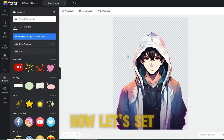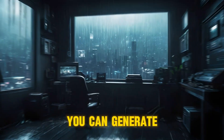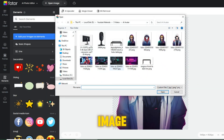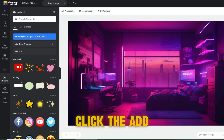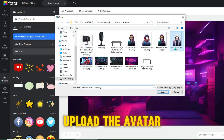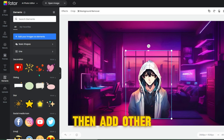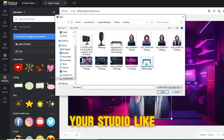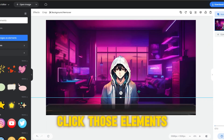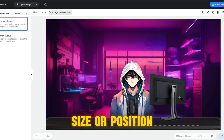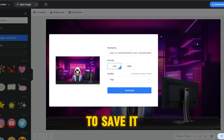After the avatar is made, now let's set up a studio for the avatar. Just as you generated an avatar, you can generate a background in text-to-image. Upload your generated background to photo editing. Go to the elements option and click the add your image as elements button. Upload the avatar you just made and place it in the middle of the background picture. Then add other elements to decorate your studio, like a table, microphone, and monitor. Click those elements to adjust the size or position and also cut out the background. After everything is done, click the download button to save it on your device.